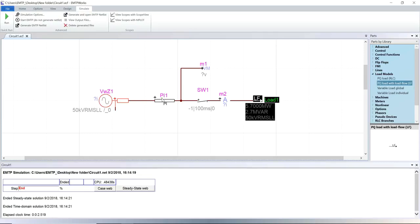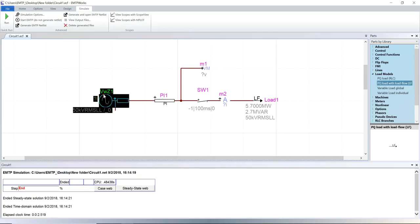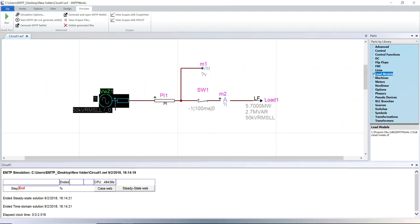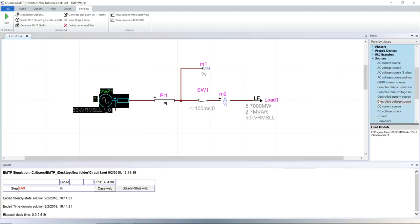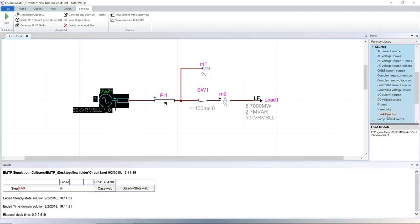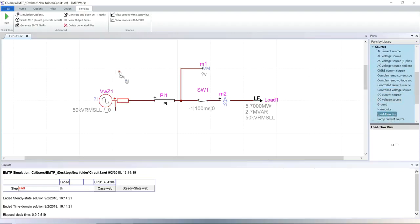To run a load flow, all ideal voltage source and impedance devices or synchronous machines must be associated with a load flow bus device. This device can be found in the sources library. Drag and drop the device and connect it to the terminal of the voltage source or the synchronous machine.